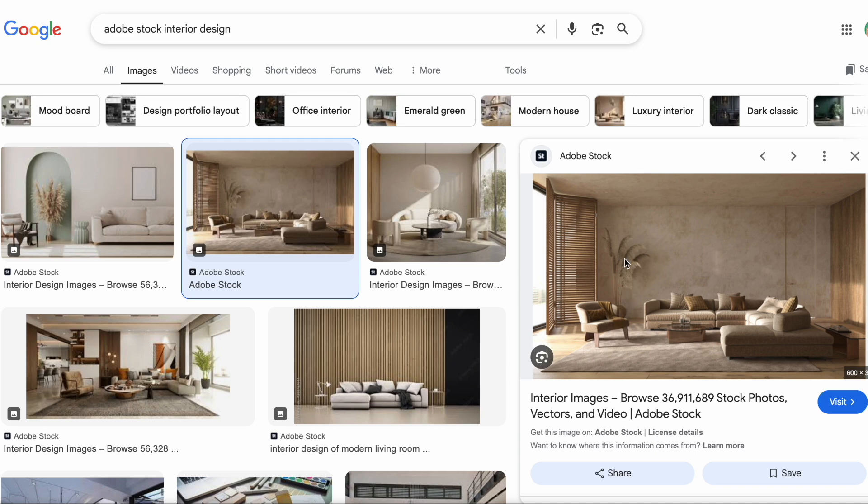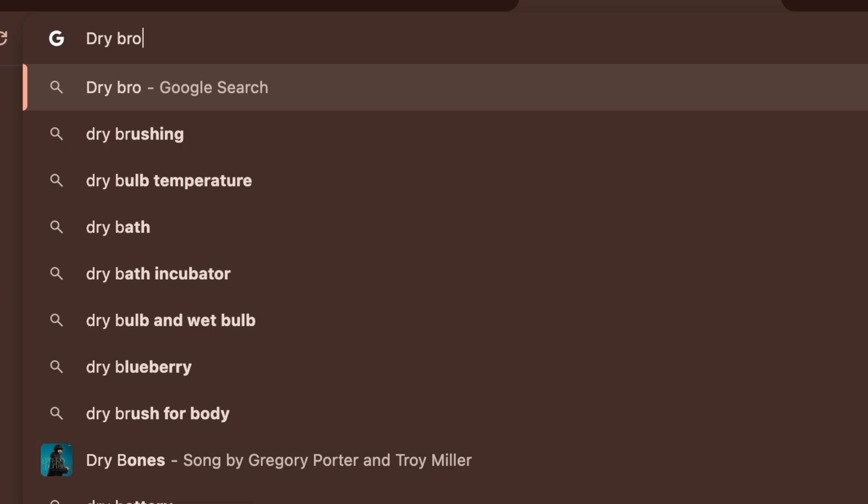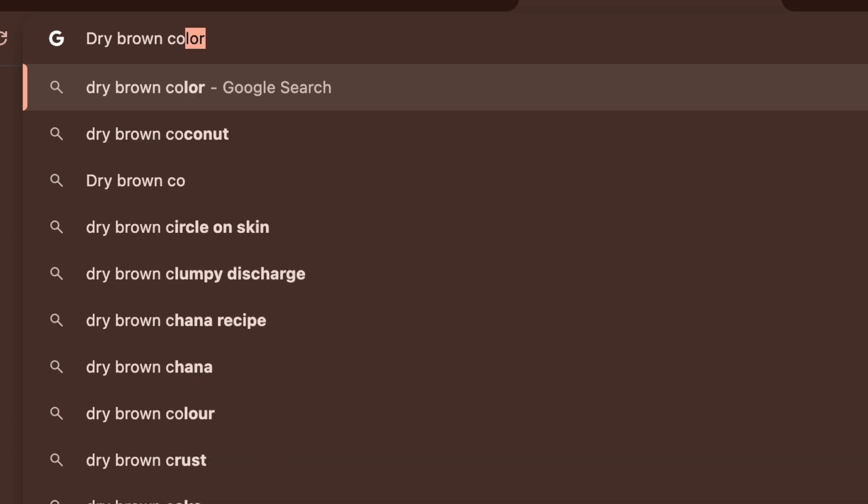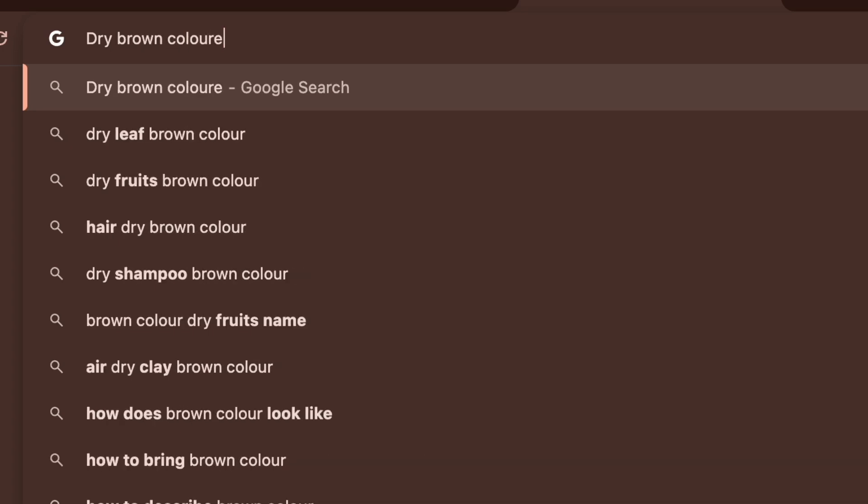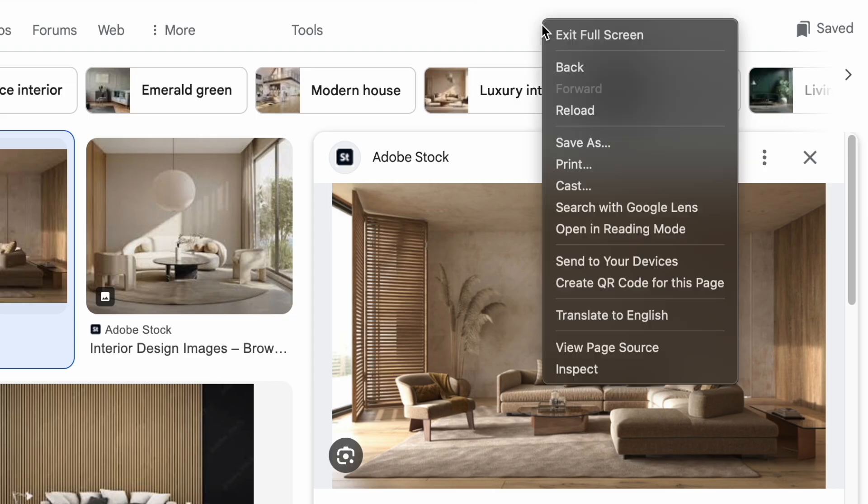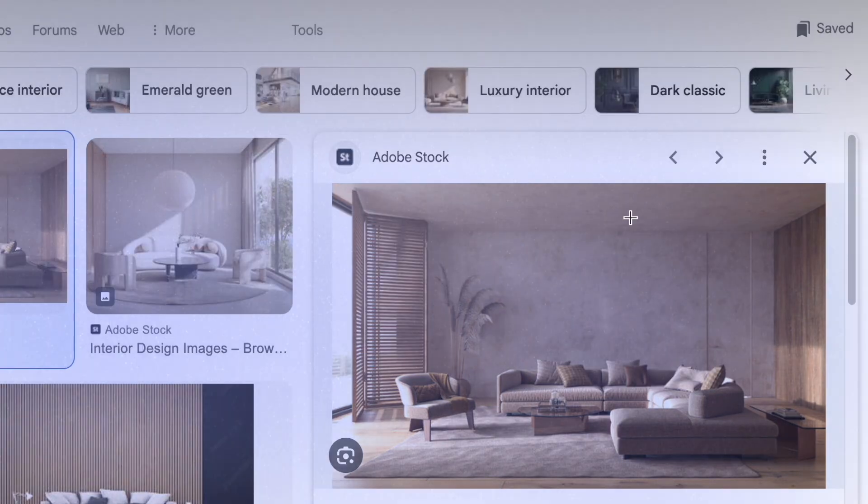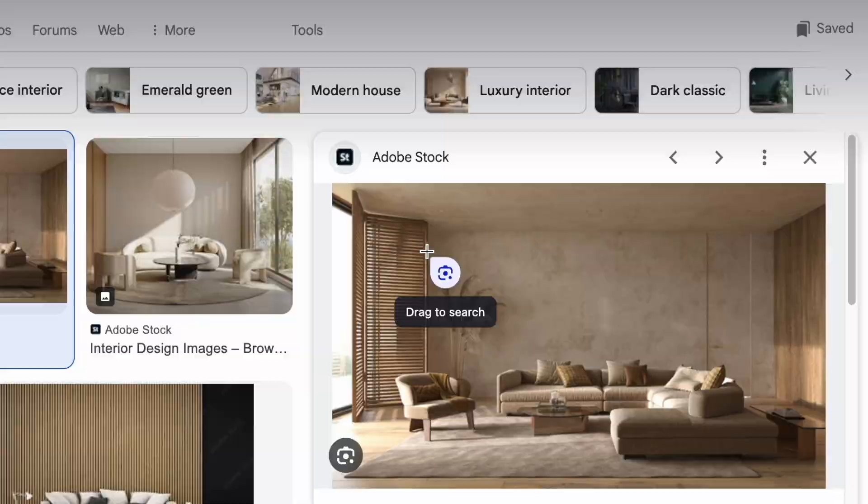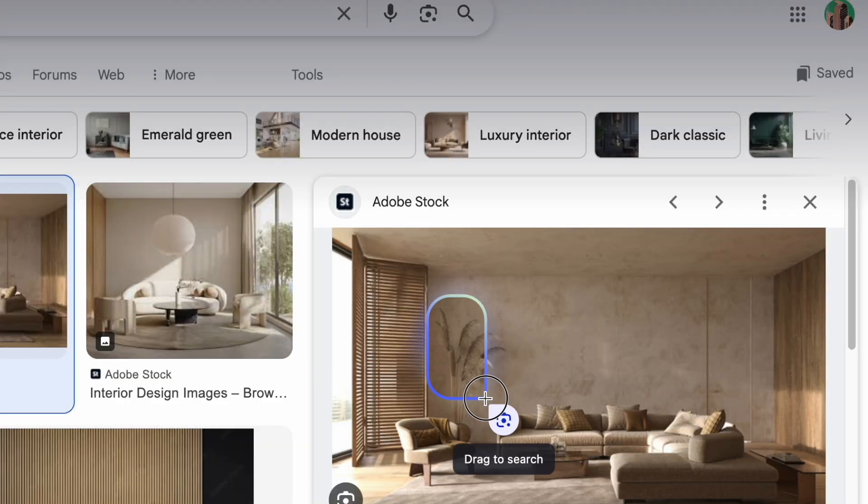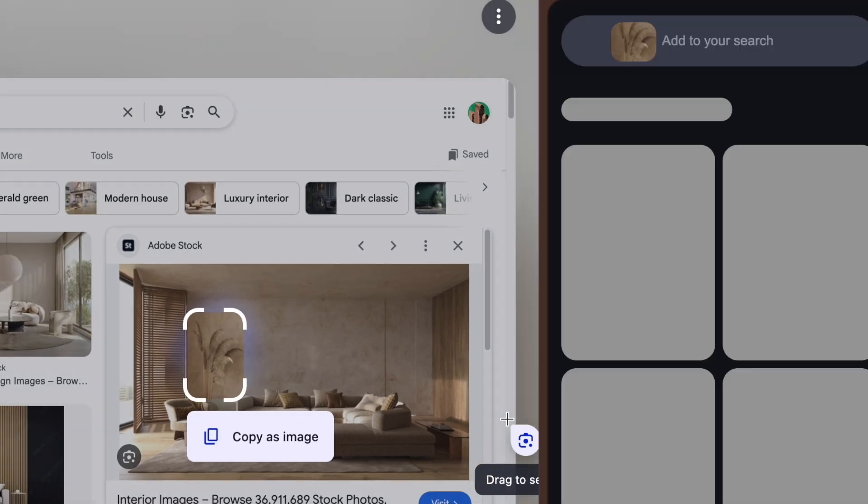But guess what? Now you don't have to type anything. Just right-click the image and let Google Lens do the work for you. It's that easy.